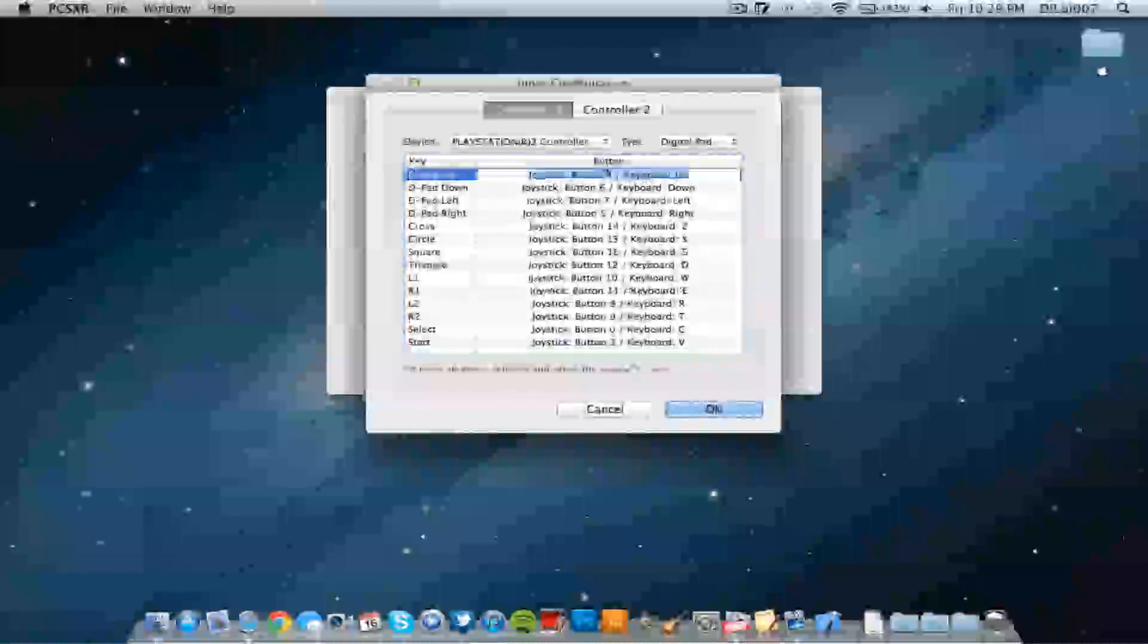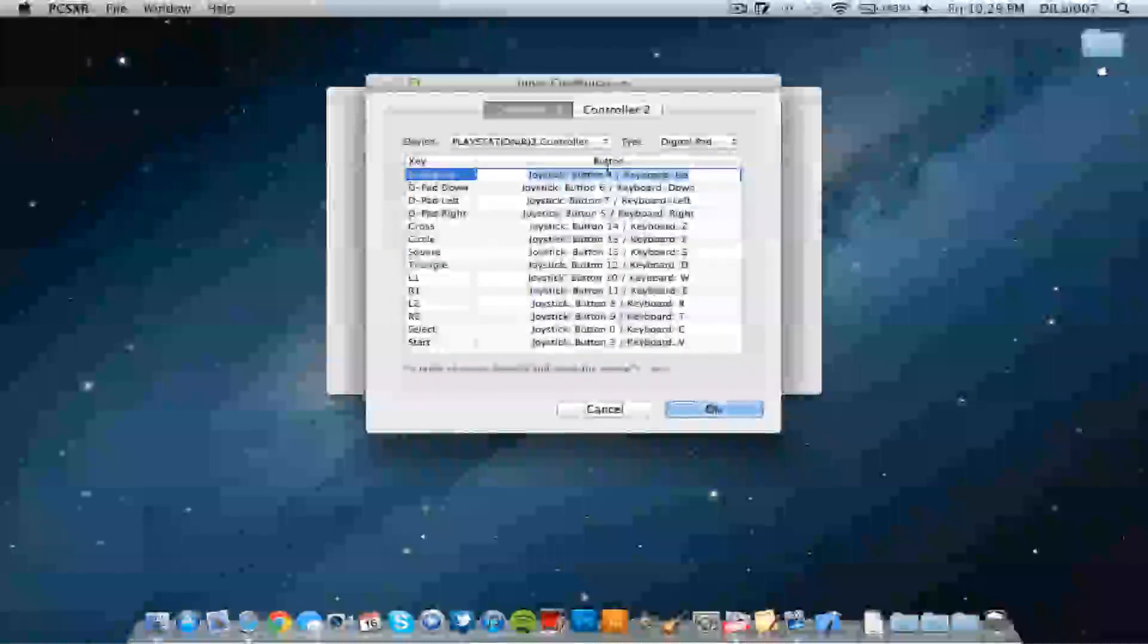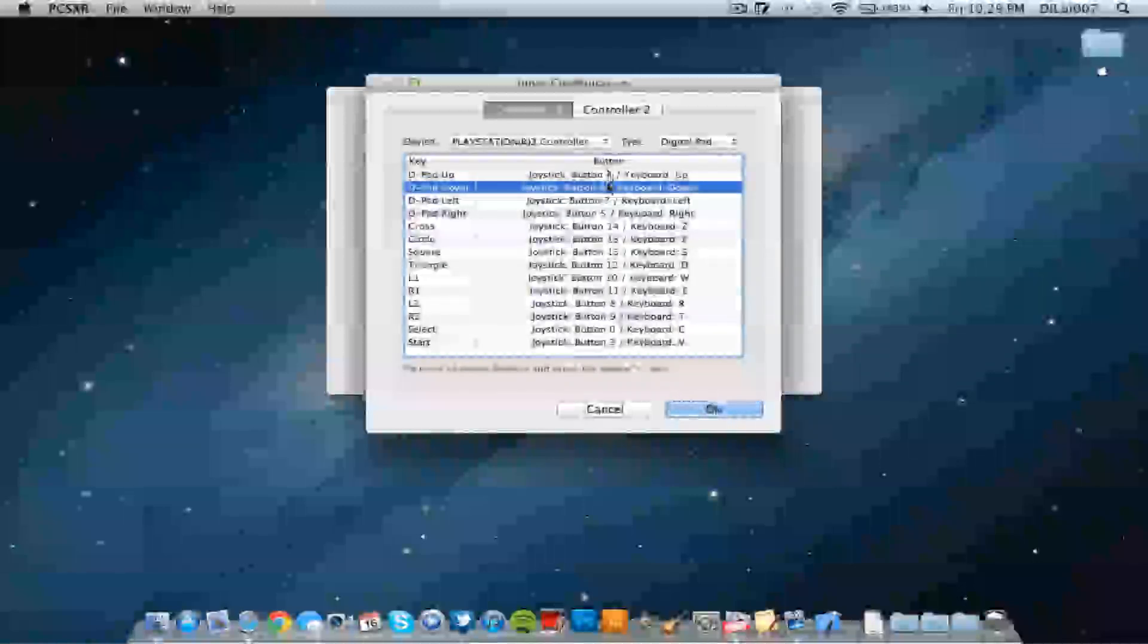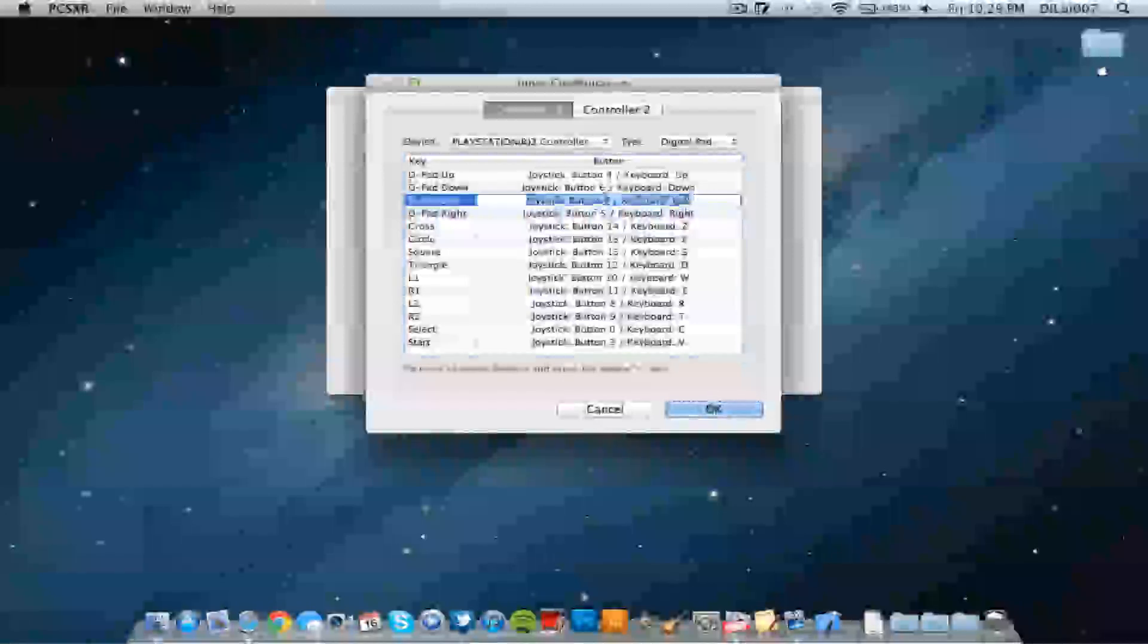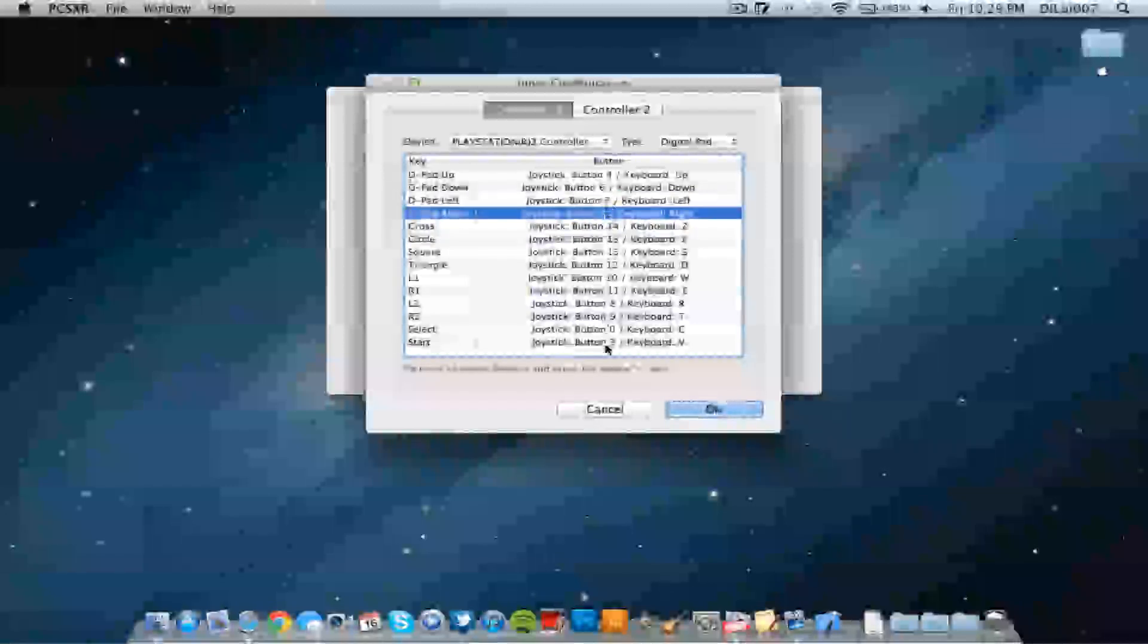So D-pad up, double-click it, you press up on the controller. And down, down, left, left on the controller and so forth. And you press OK.